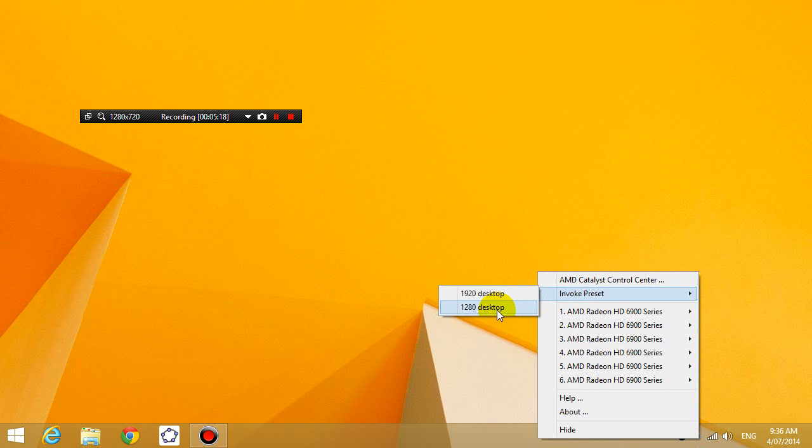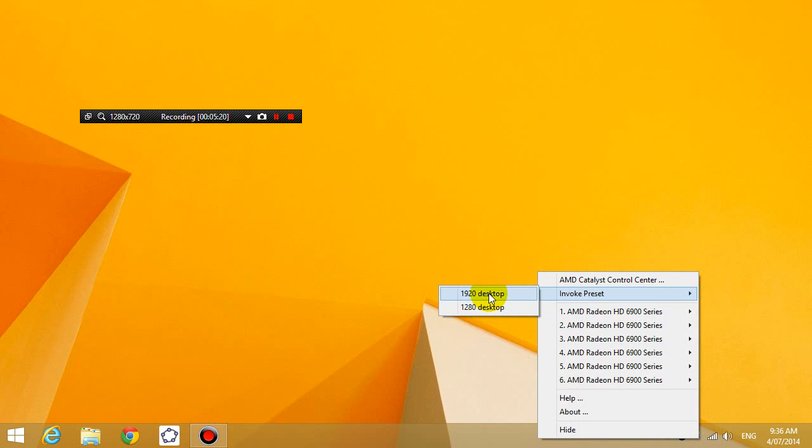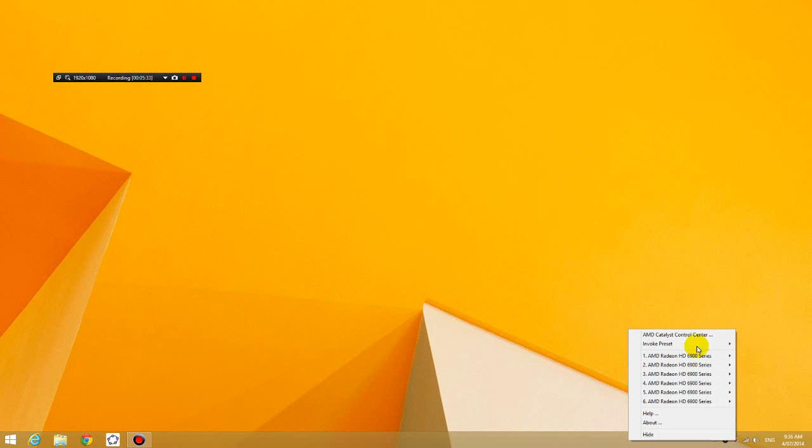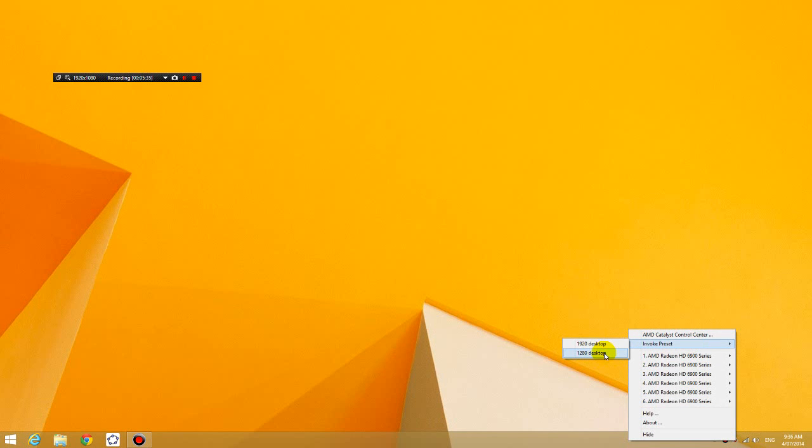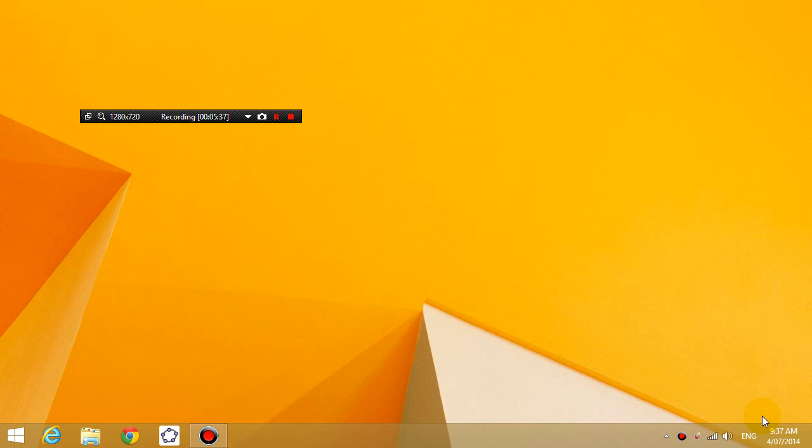So I'm going to click on 1920 desktop, and you can see that it's changed to 1920. Or if I want to go back to 1280, I click on this again, and it'll go back to 1280.